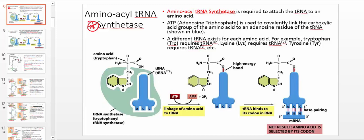It turns out that aminoacyl tRNA synthetase is an enzyme that's absolutely required in order to bring the amino acid to the ribosome so that the ribosome can polymerize the amino acids. A ribosome is literally a protein/RNA machine that polymerizes amino acids into a protein, and this enzyme is required for that. Aminoacyl tRNA synthetase is required to attach the tRNA to an amino acid — that's literally the definition I want you to use on an exam.